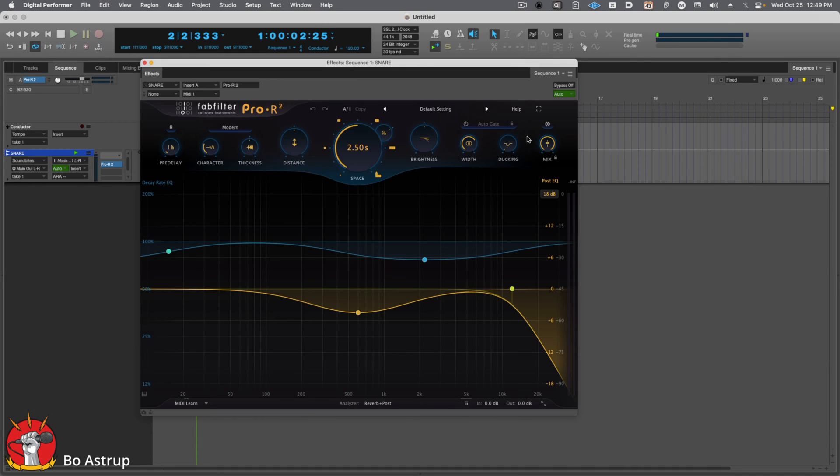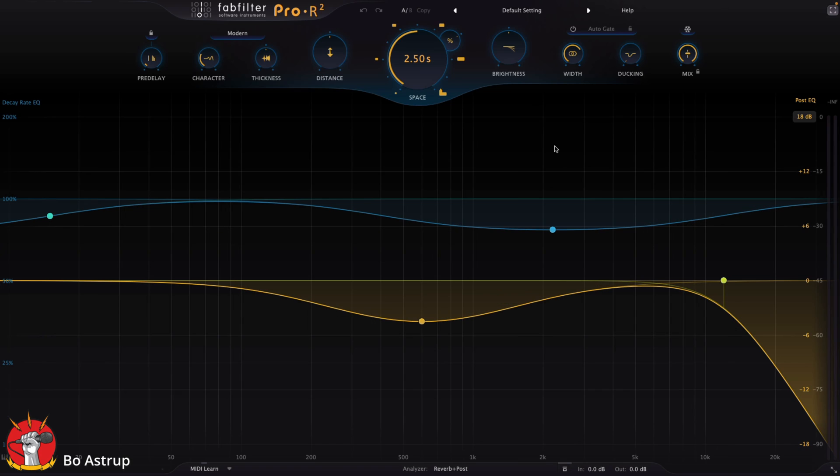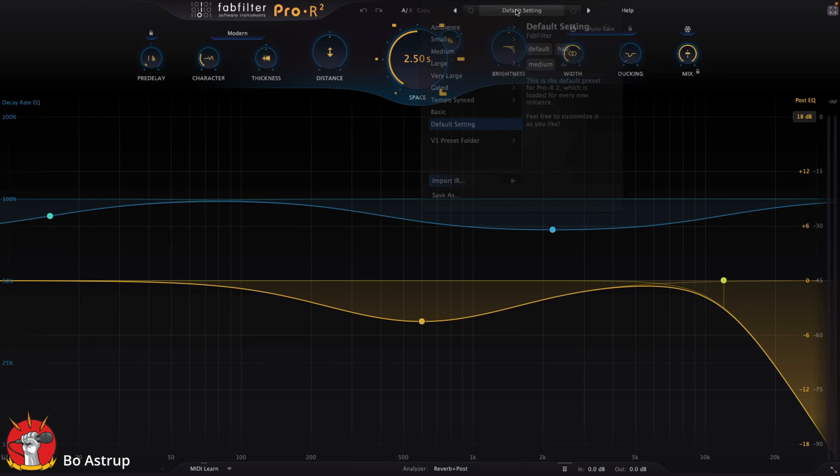I have an impulse response file from an AMS-RMX16 reverb. Let's go here, choose settings, and import IR.